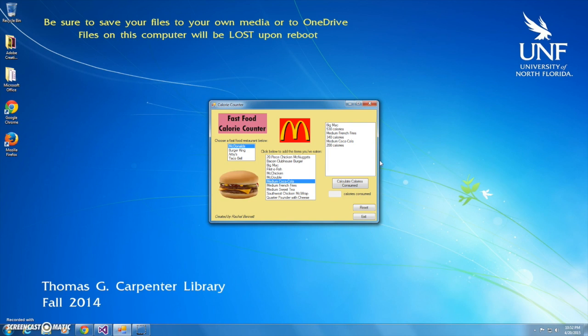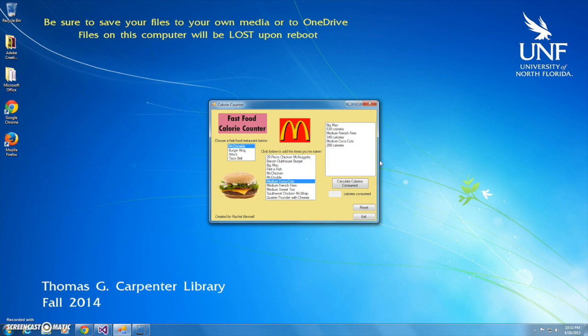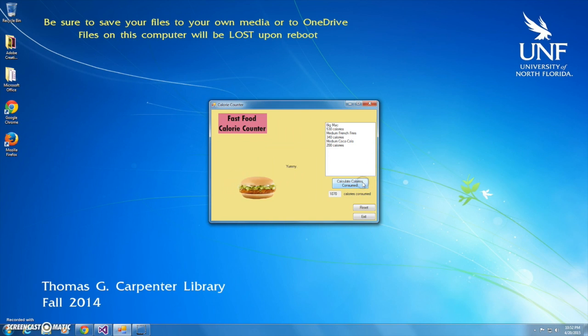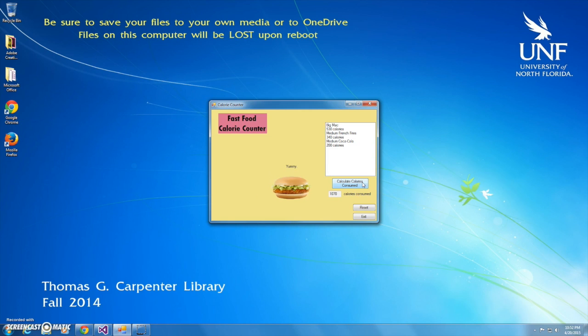So whenever I'm ready to truly feel guilty about that McDonald's trip, I'm just going to press the Calculate Calories Consumed button. And you'll see that as I do, not only do the list boxes disappear, but those tasty burgers have moved towards the center and a yummy label has appeared over it.